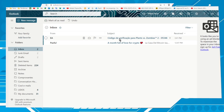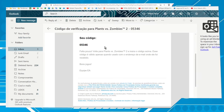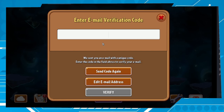Get the code from the email and type it into the game. In my case the code is zero five three four six. Let's click on verify.